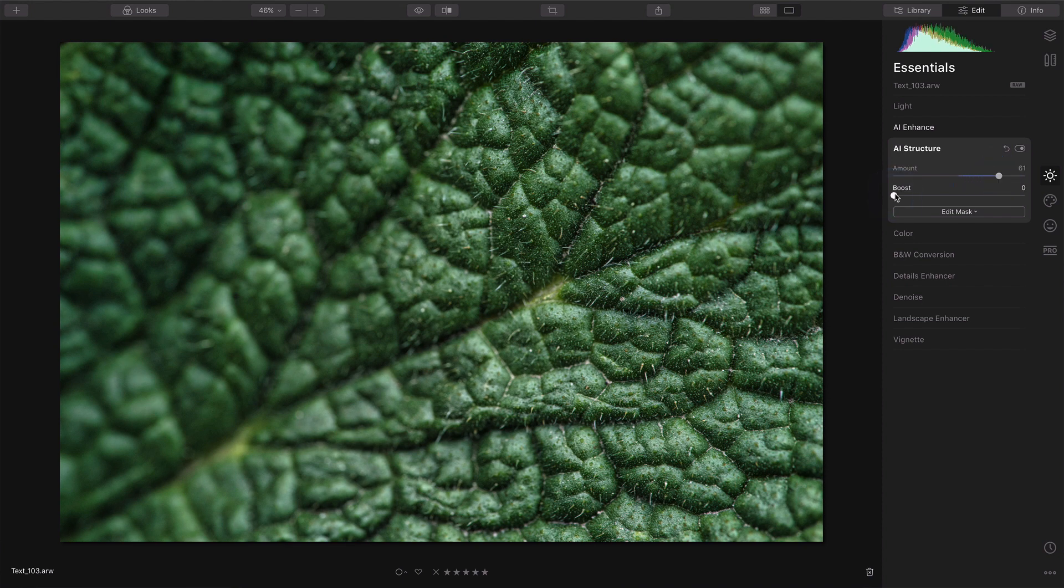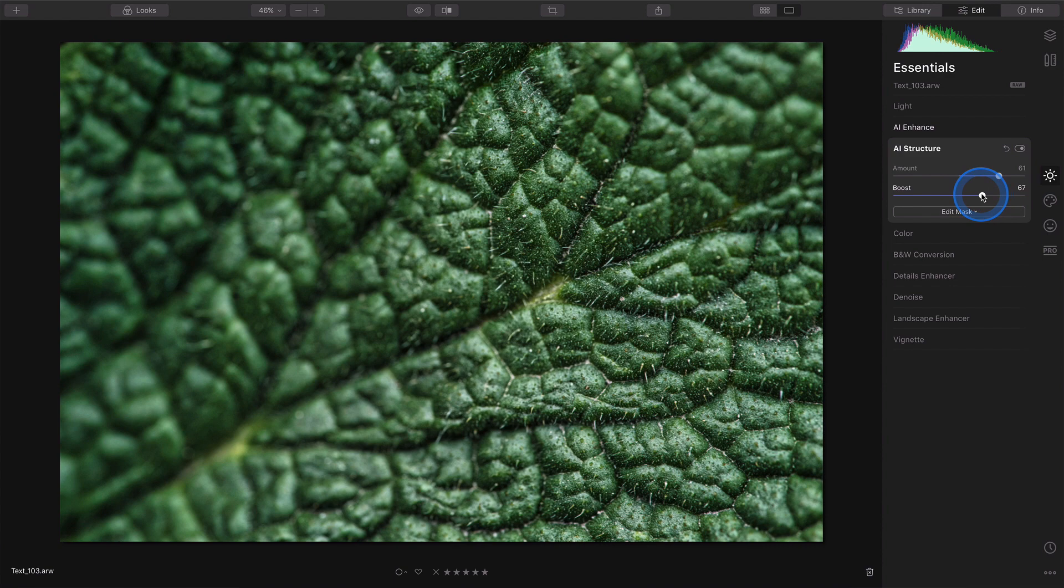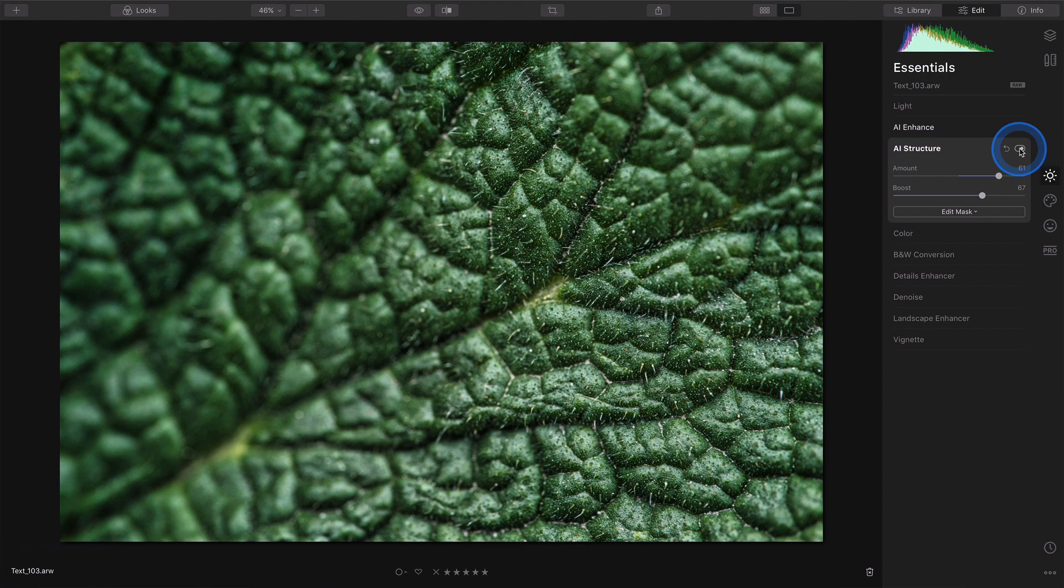On top of the AI structure, you can also use boost to give a little more kick to your image. Right away we can see the difference that this filter does.